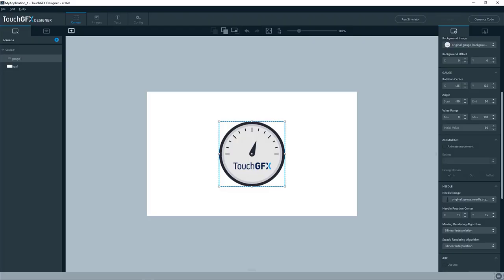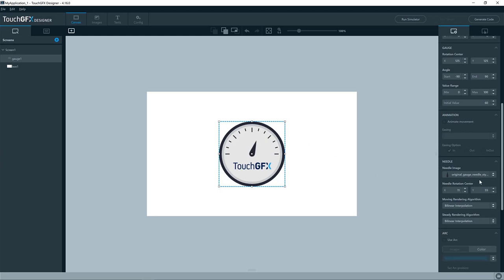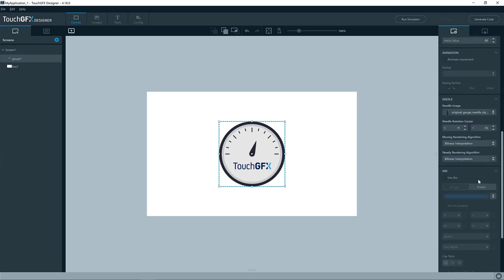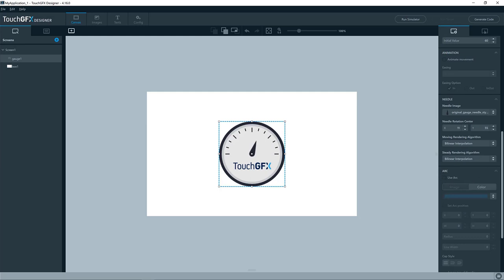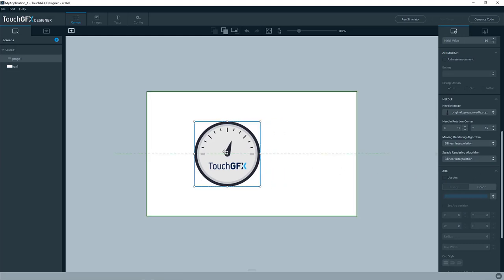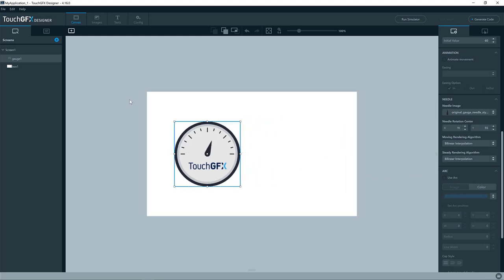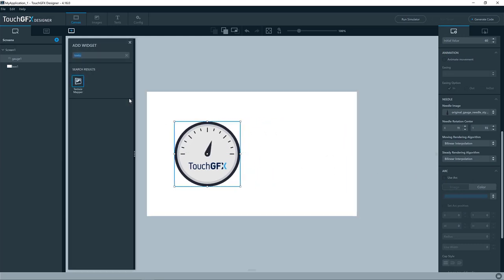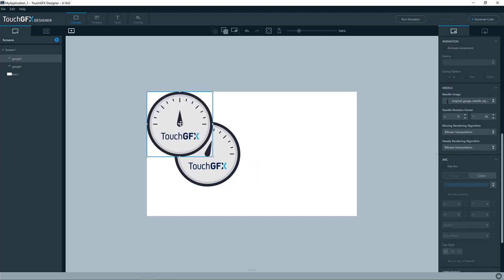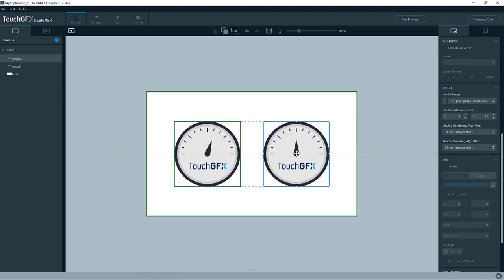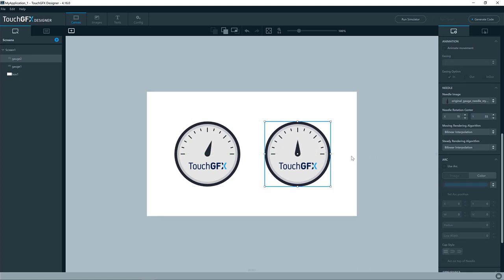Okay, let's look at another feature of the gauge widget, which is the arc. So you are not limited to having a needle or a texture mapper changing angle, you can also add an arc to your gauge. I will demonstrate that by adding another gauge to my application.